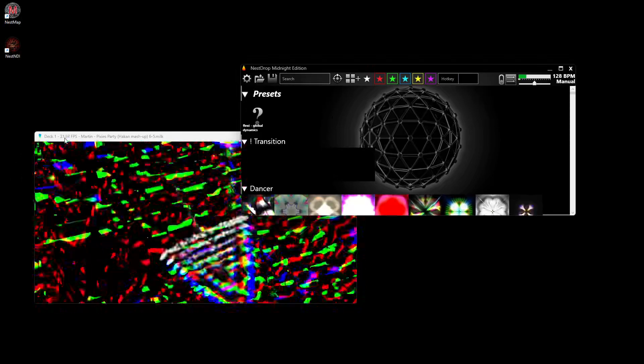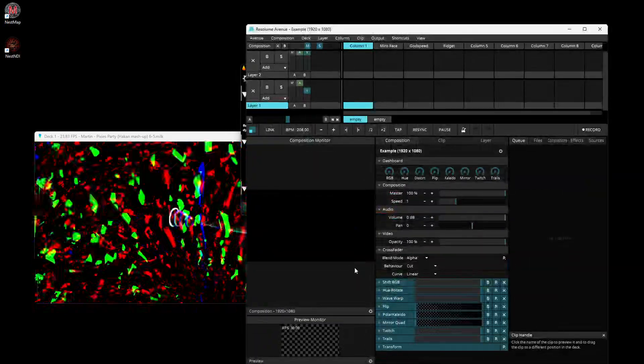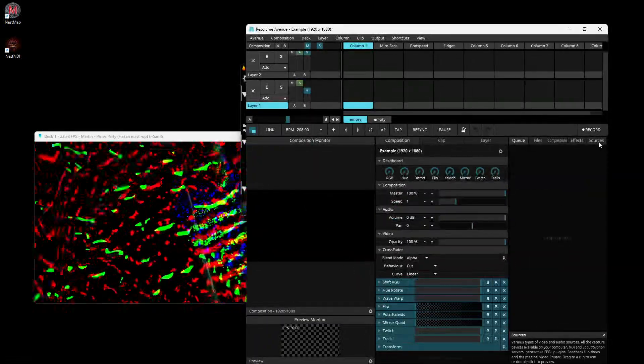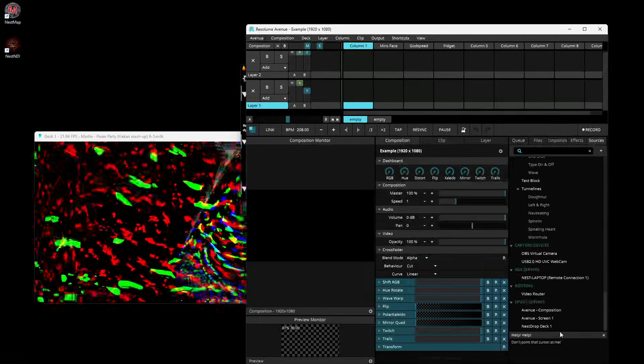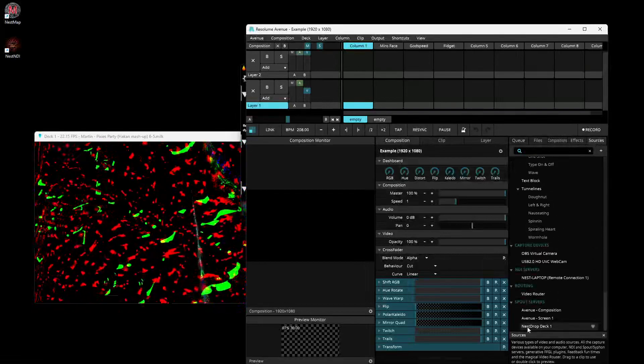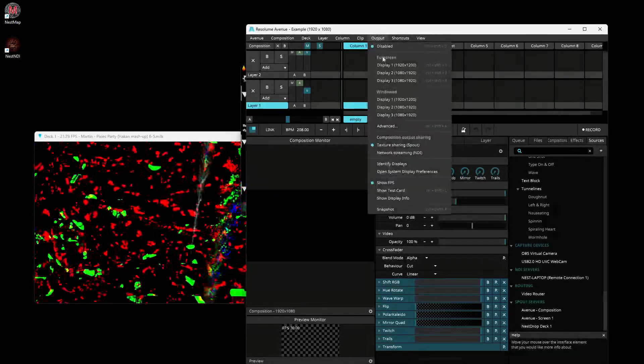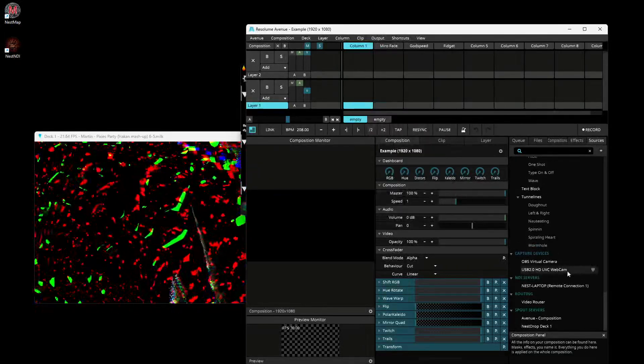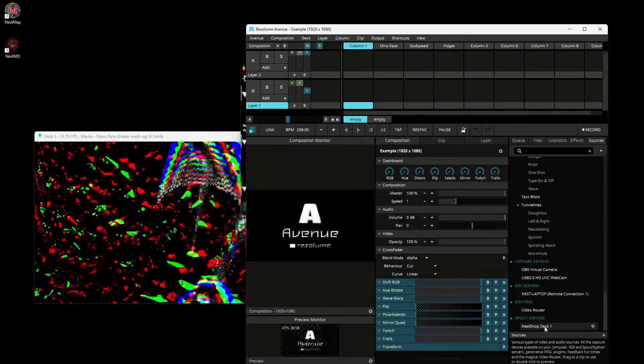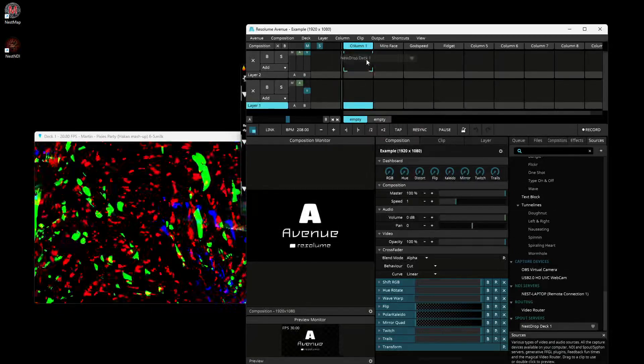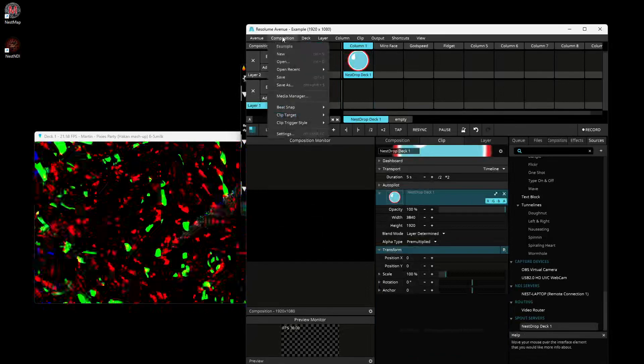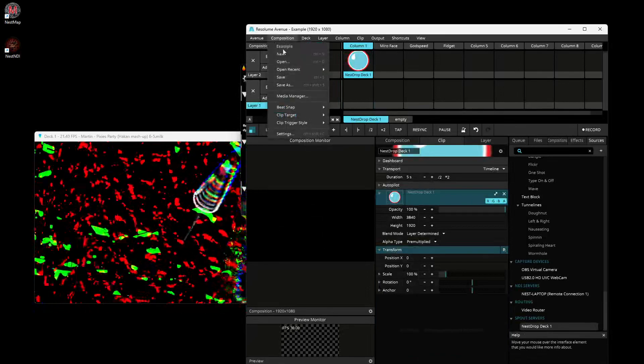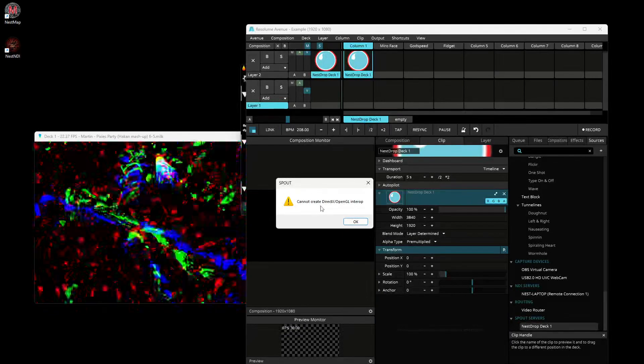But you don't have good performance. If you want to use it in Resolume, if you go in source and Spout server, I'll just remove those.